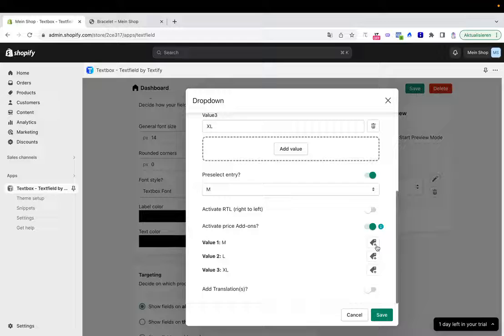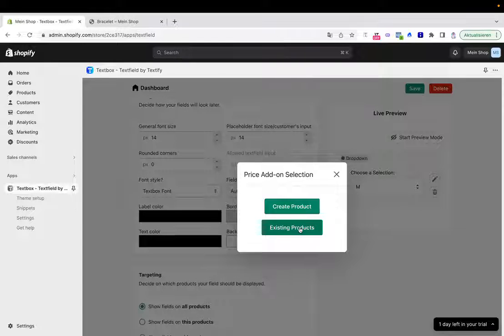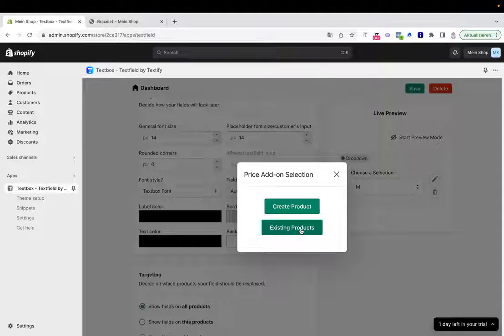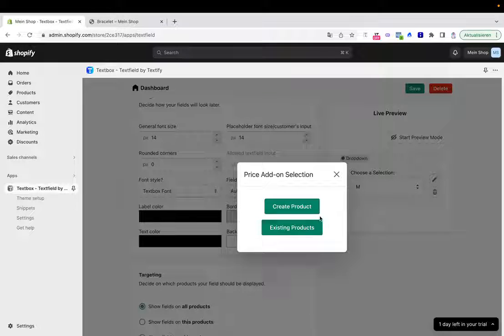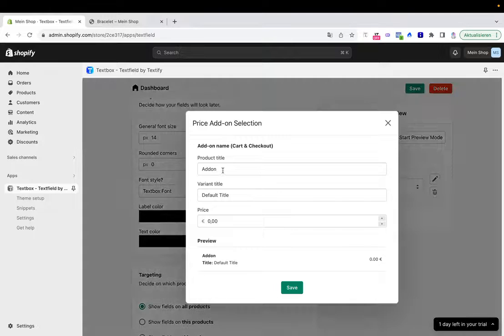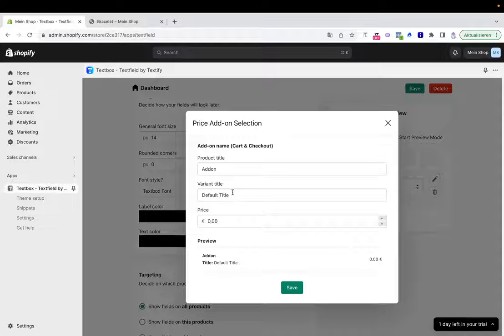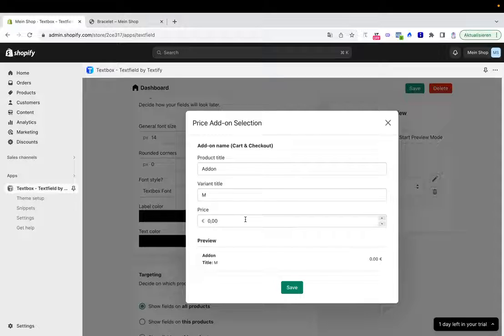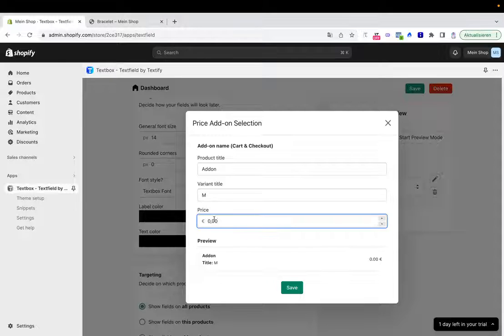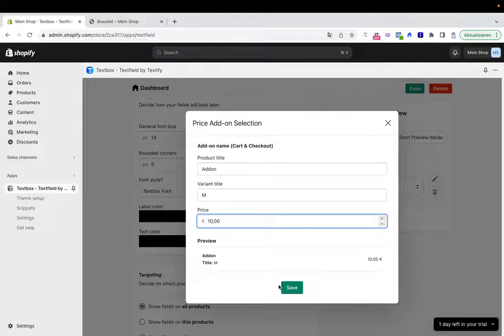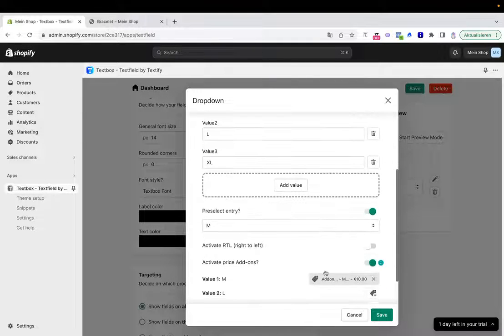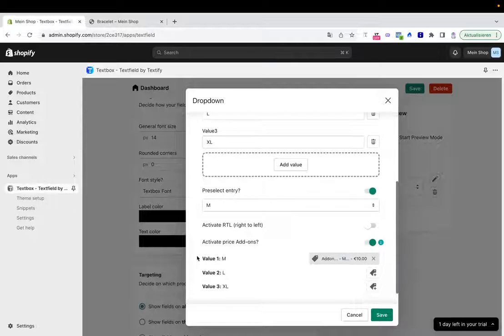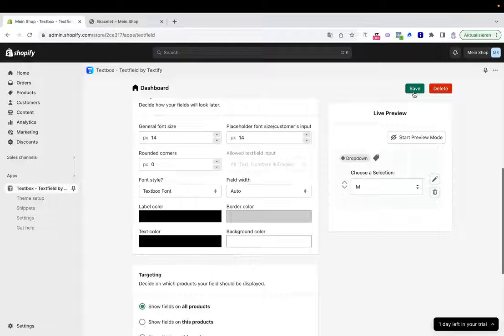Let me show you. We can now, let's say we've already created a price add-on in the past and we'll just select it from the dropdown product list, or we'll create a new one. Let's say here we want to have for M a price add-on, and it should be $10. I click save. Now you see here this is attached to value one. I'll click save.